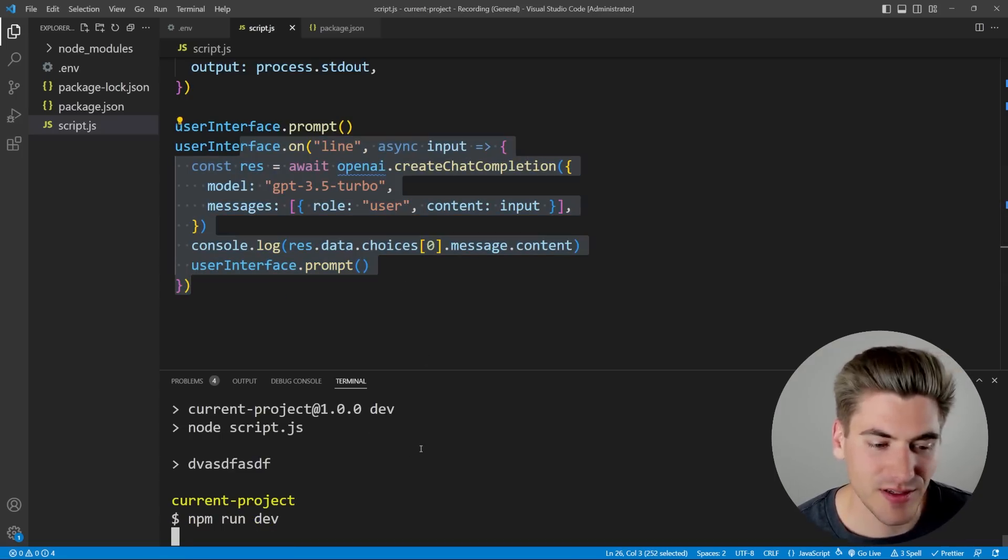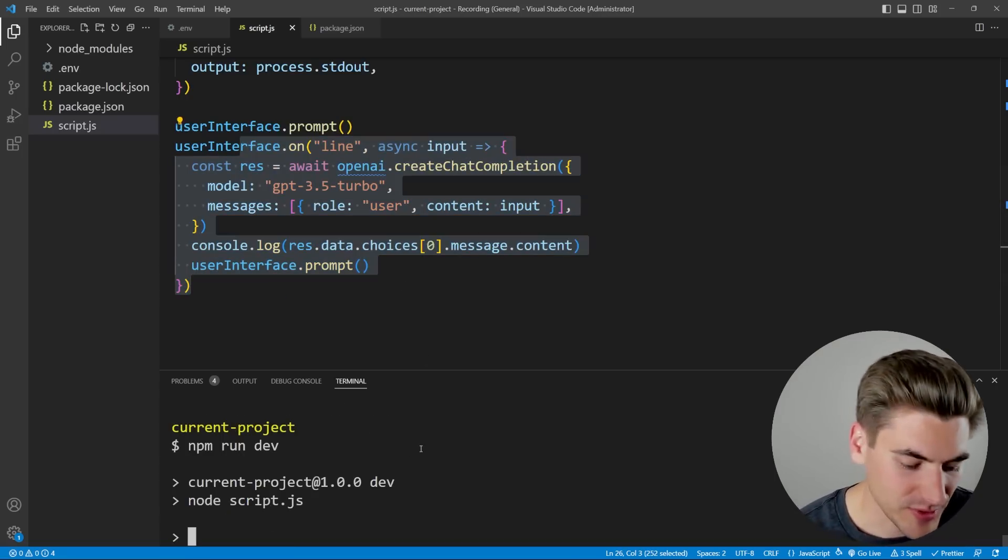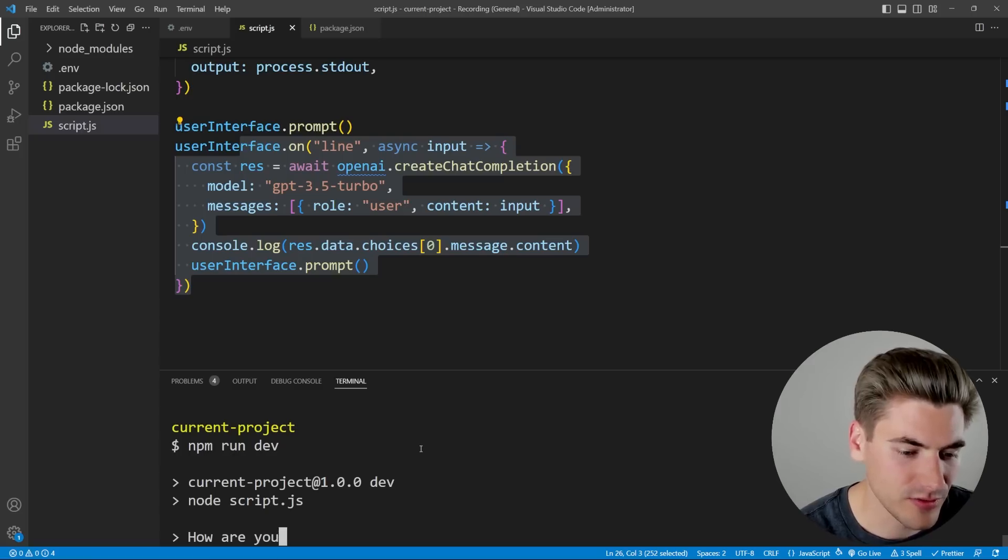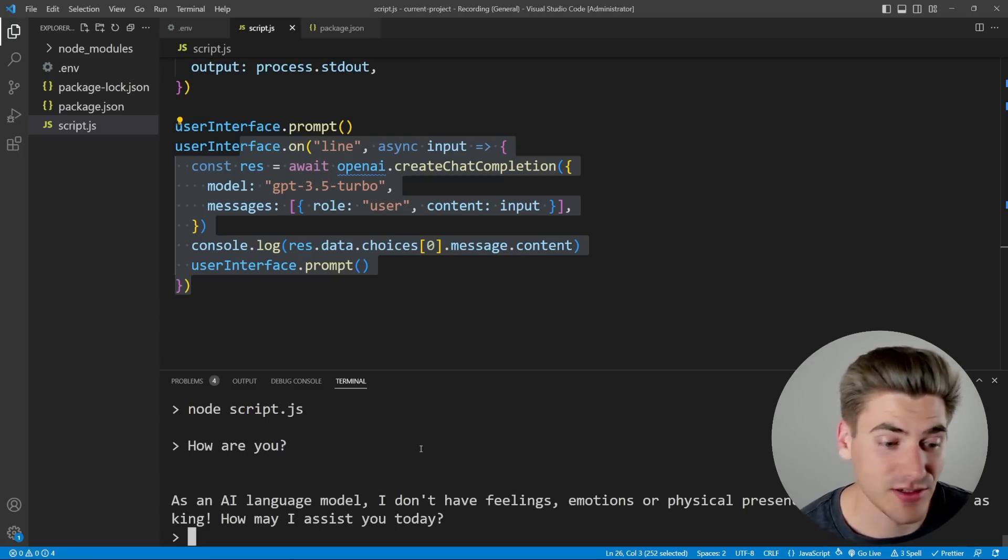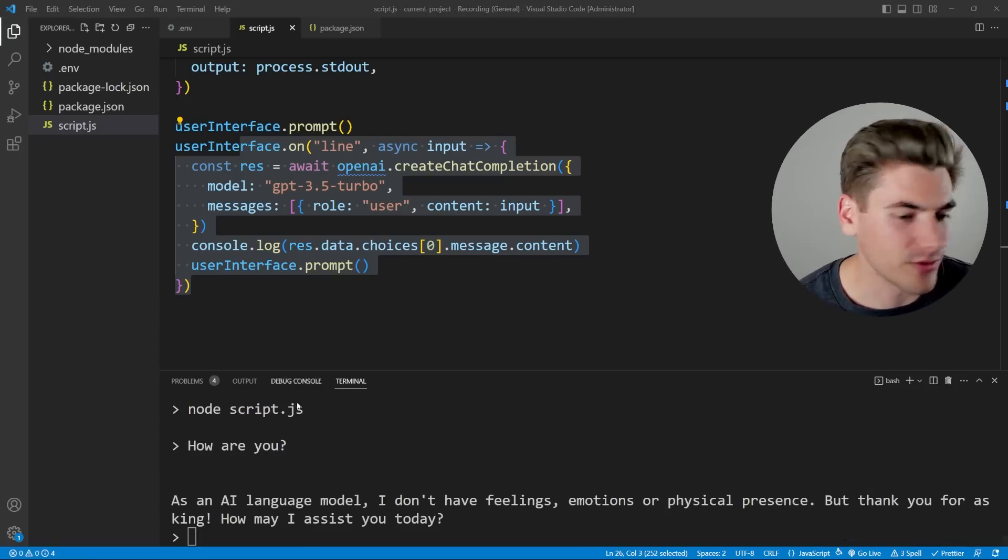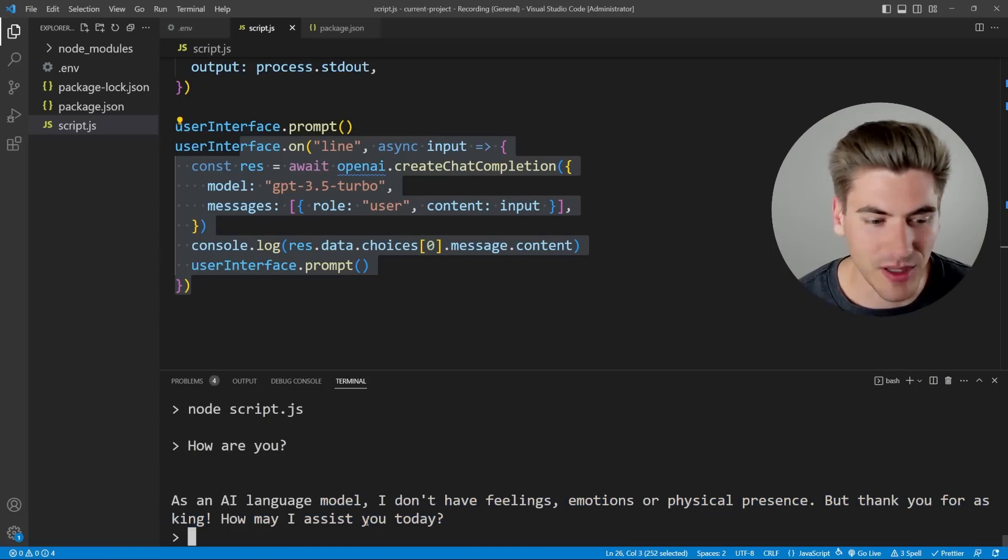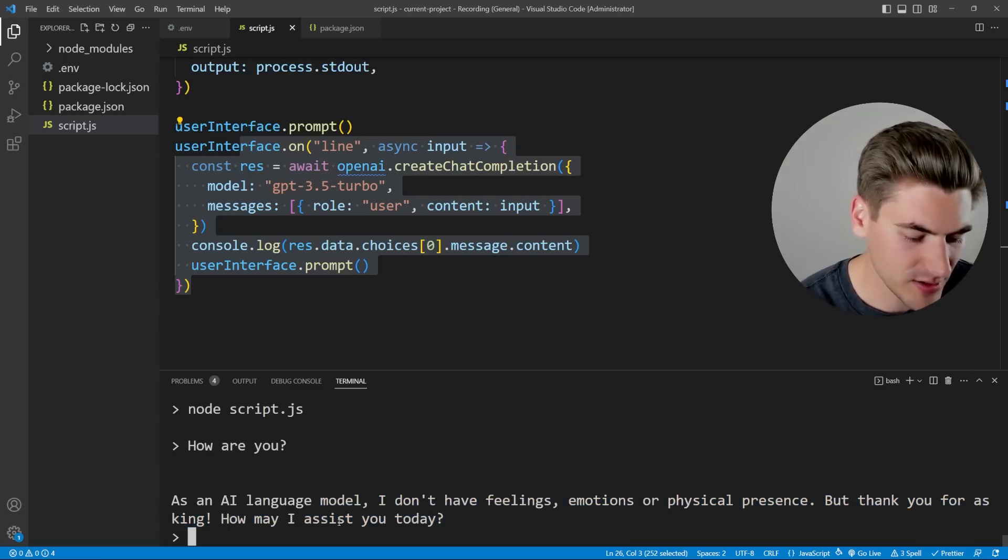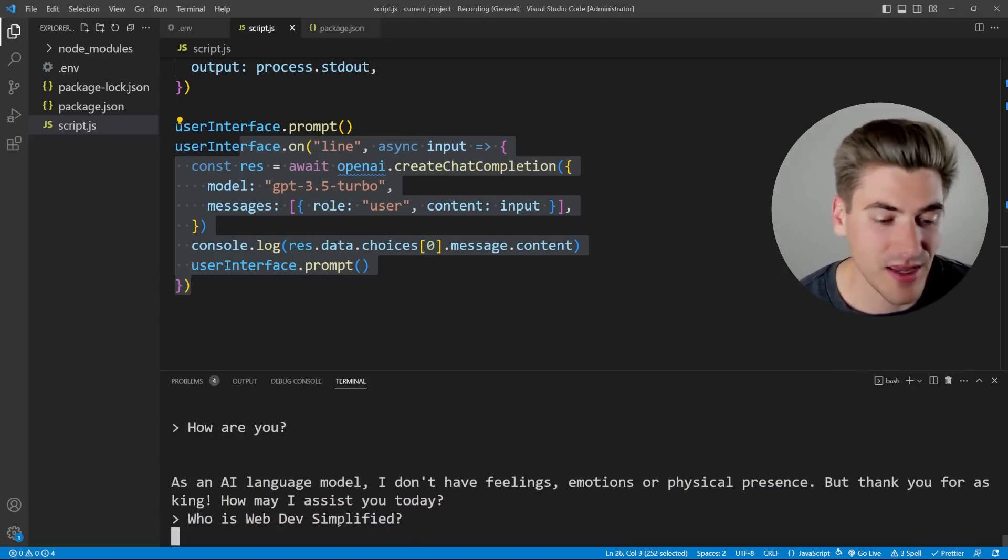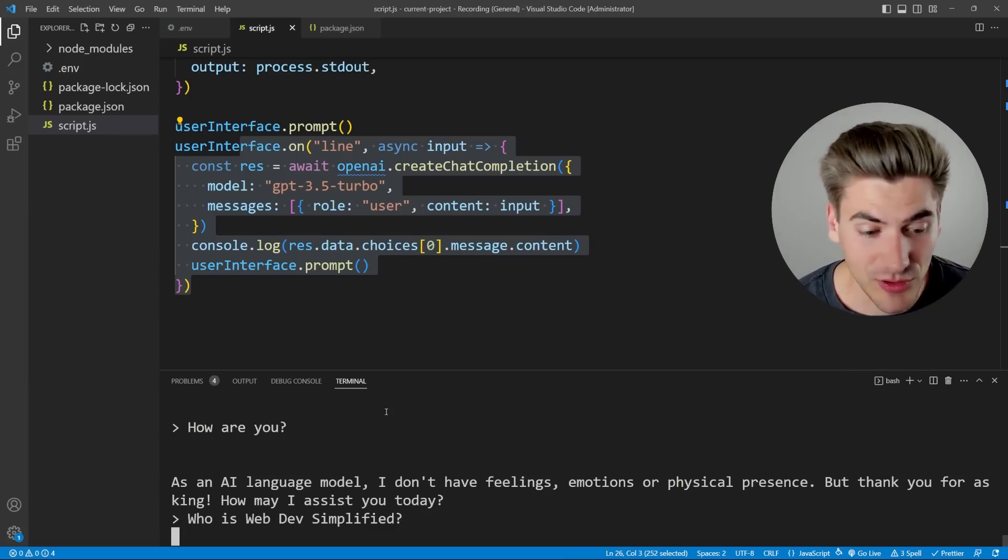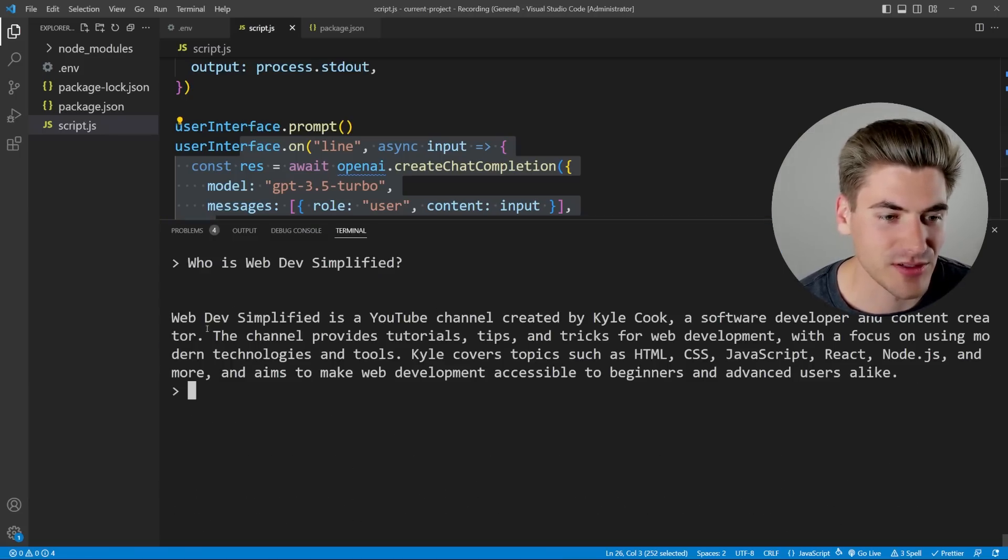So if we run this, you can see, it's going to ask us for something. So I can say, how are you? Hit enter, it's going to give us back a response. And it says a bunch of stuff. If I move my camera out of the way, you can see it says it doesn't have feelings. We can say, who is Web Dev Simplified? Hit enter. And it's going to give us hopefully an accurate response. Web Dev Simplified YouTube channel created by me. Okay, yeah, it's rather accurate. I'm not going to read it all. But at least I got my name right.